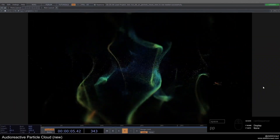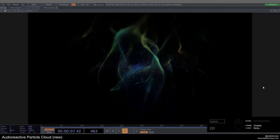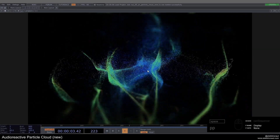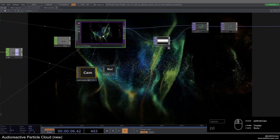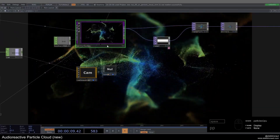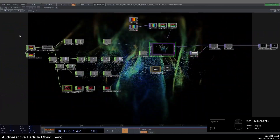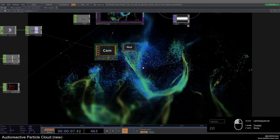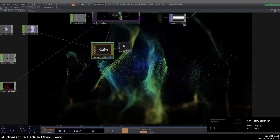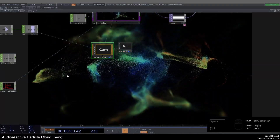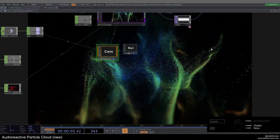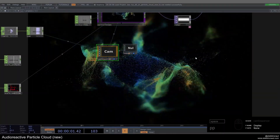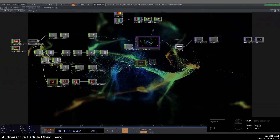Welcome back to your new TouchDesigner tutorial. In this one we are going to revisit the Audio Reactive Particle Cloud, which is one of my first tutorials ever. We're going to use the new Particles GPU component to recreate this visual and combine it with audio reactivity, a CHOP network, colors, post effects, and the Cam Sequencer — a custom component made by FunctionStore available in the description.